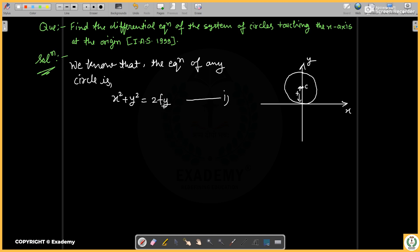Here you can use arbitrary functions — f, g, h, i, j — as the arbitrary constant in the equation.